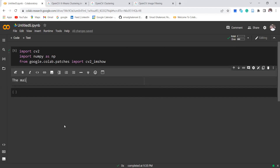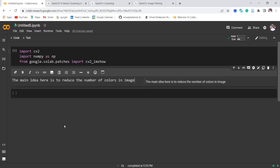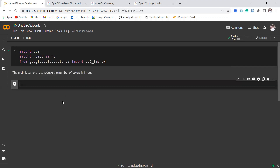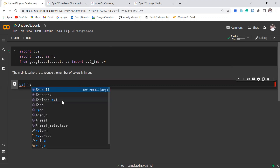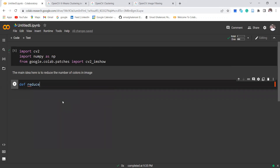The main idea here is to reduce the number of colors in the image, because a cartoon has a less number of colors. In order to do that, I define a function called reduce_colors. This function takes the first input as an image and also the number of colors that we want.